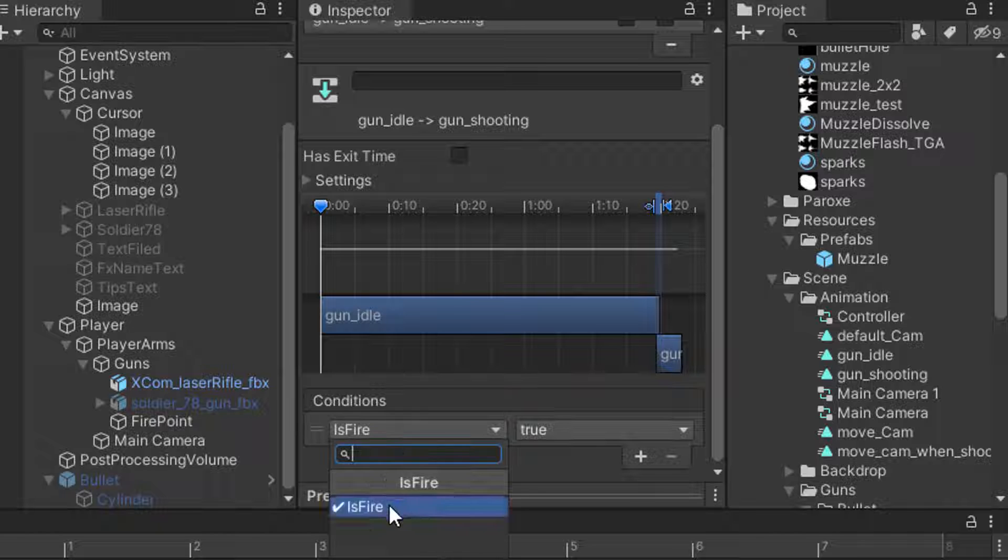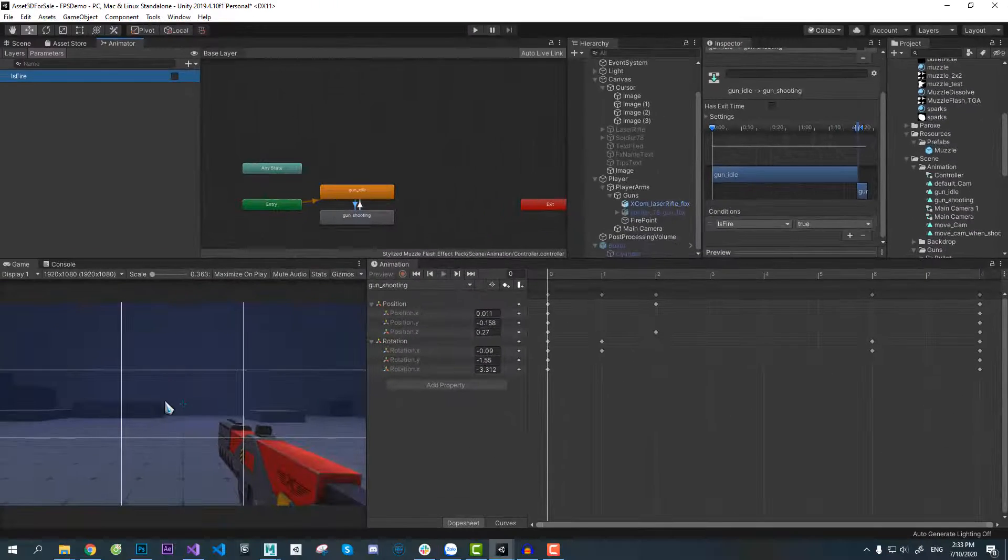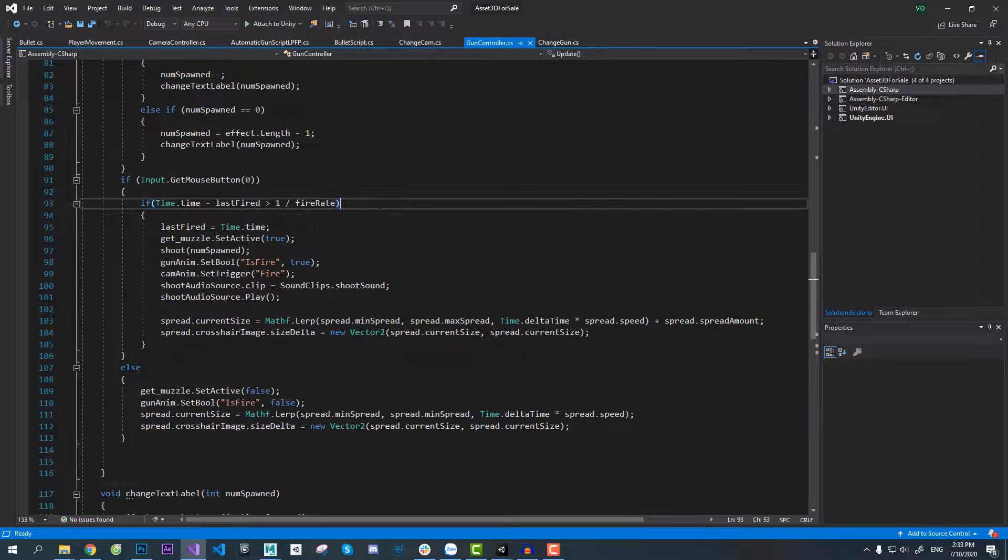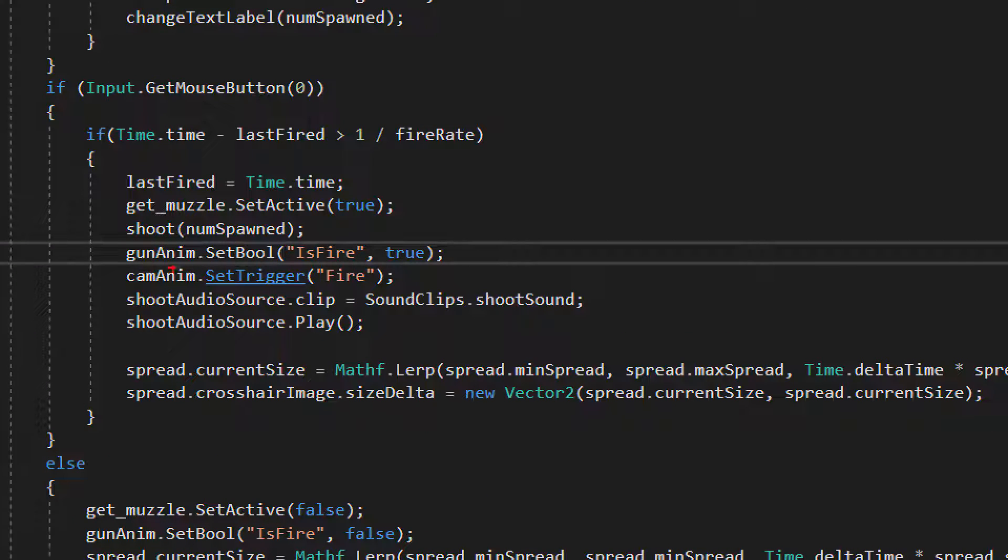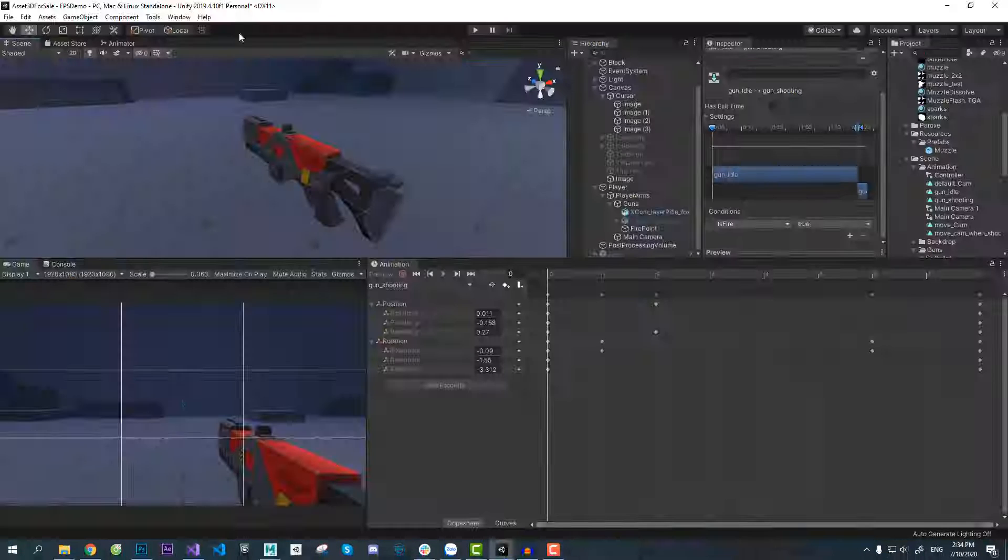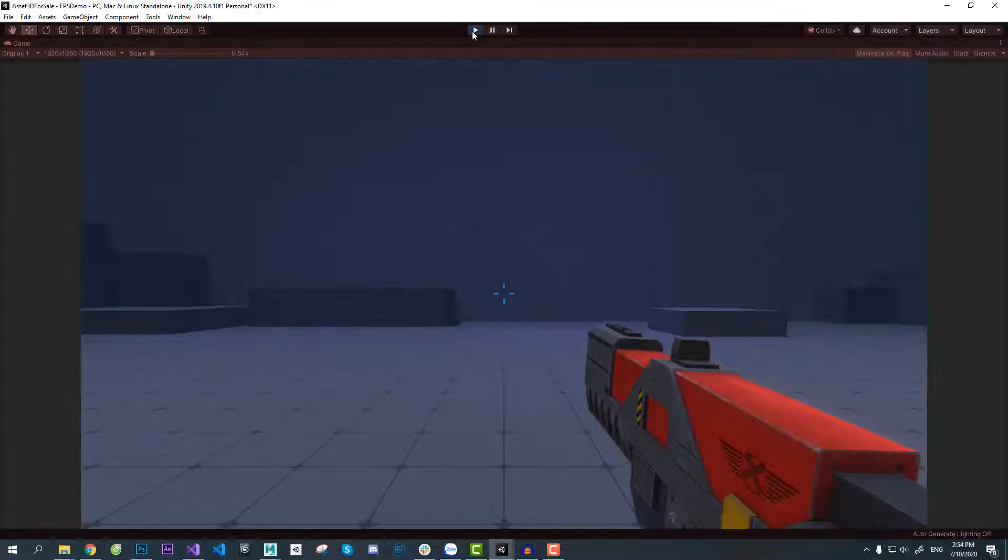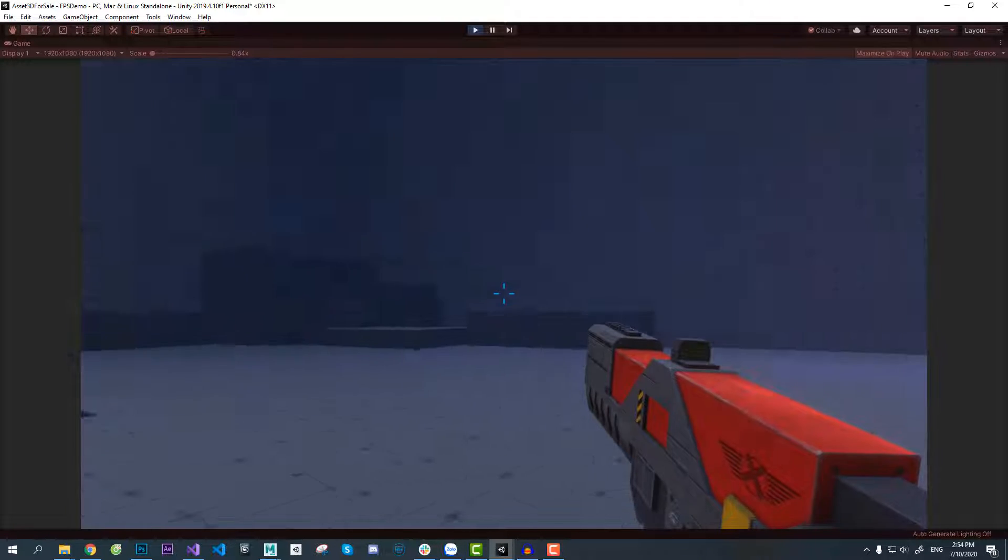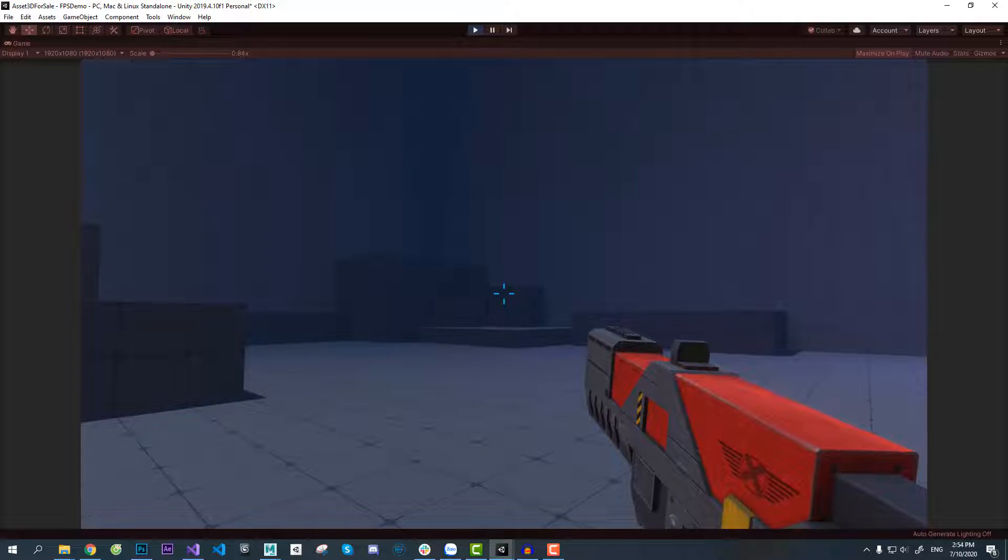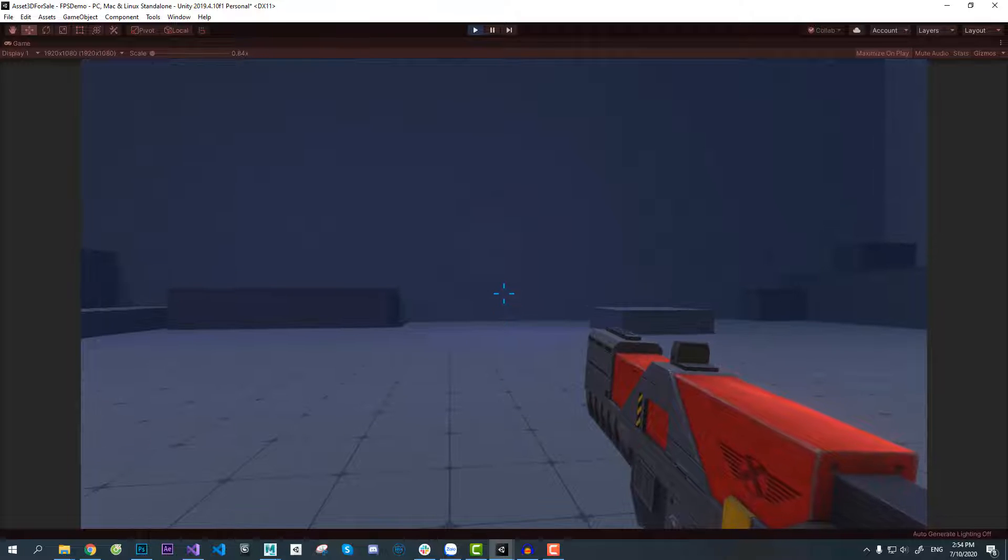I made a boolean variable for transition from idle to shooting and back from shooting to idle, and set a trigger for camera animation as well. Muzzle flash effect using impact shape texture. You might want to click the video on the screen now.